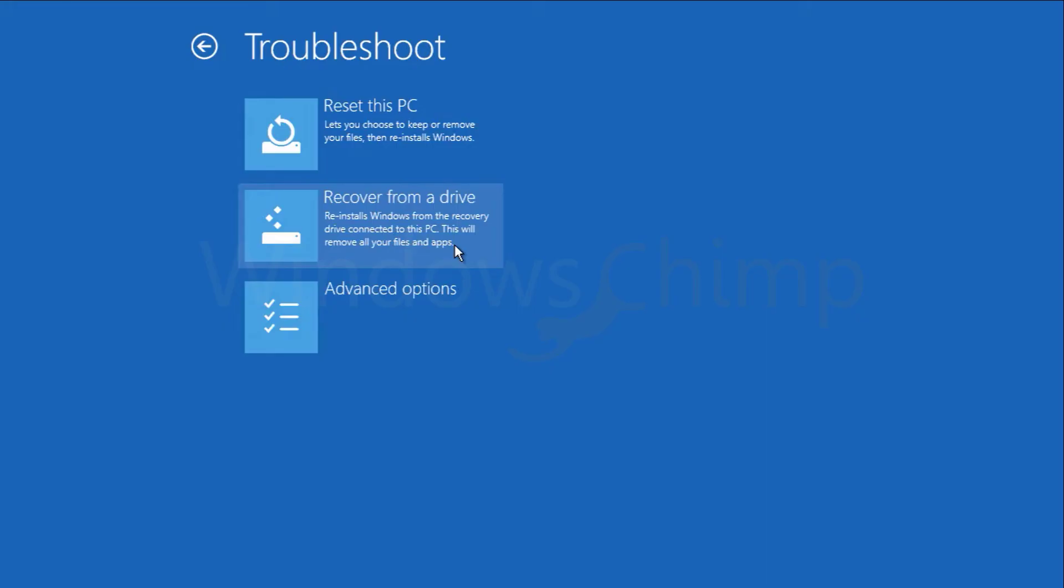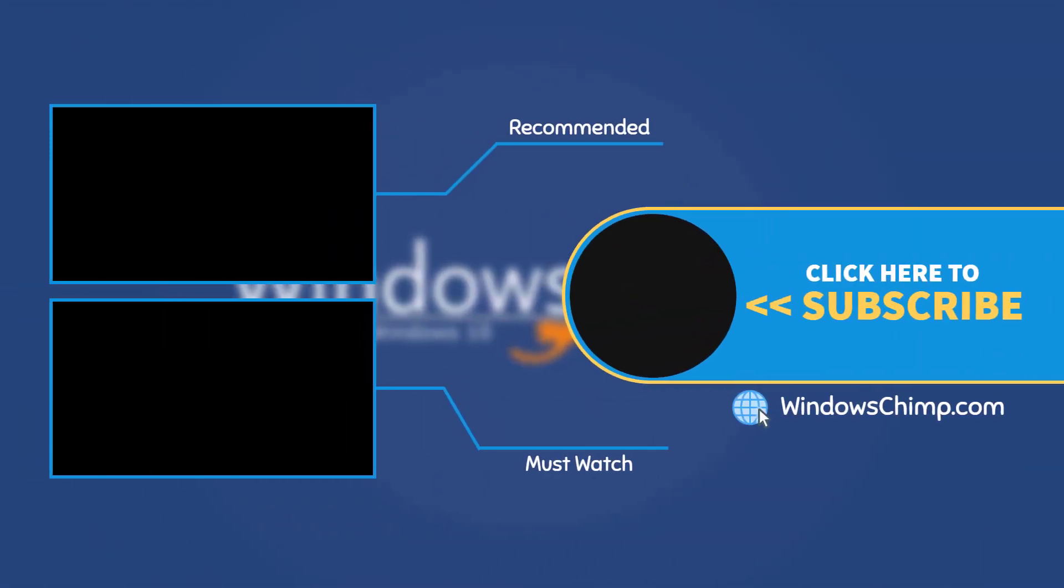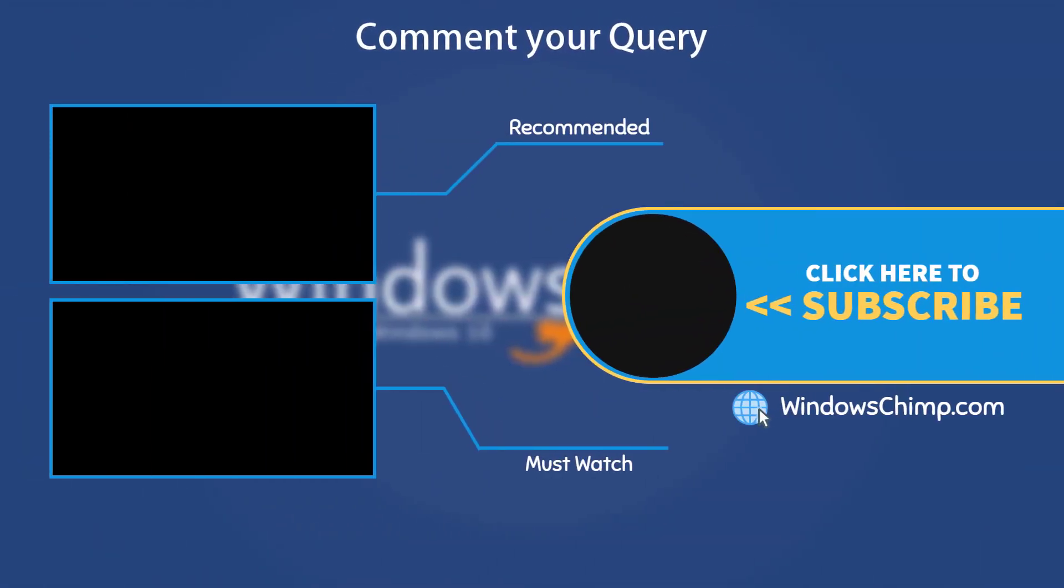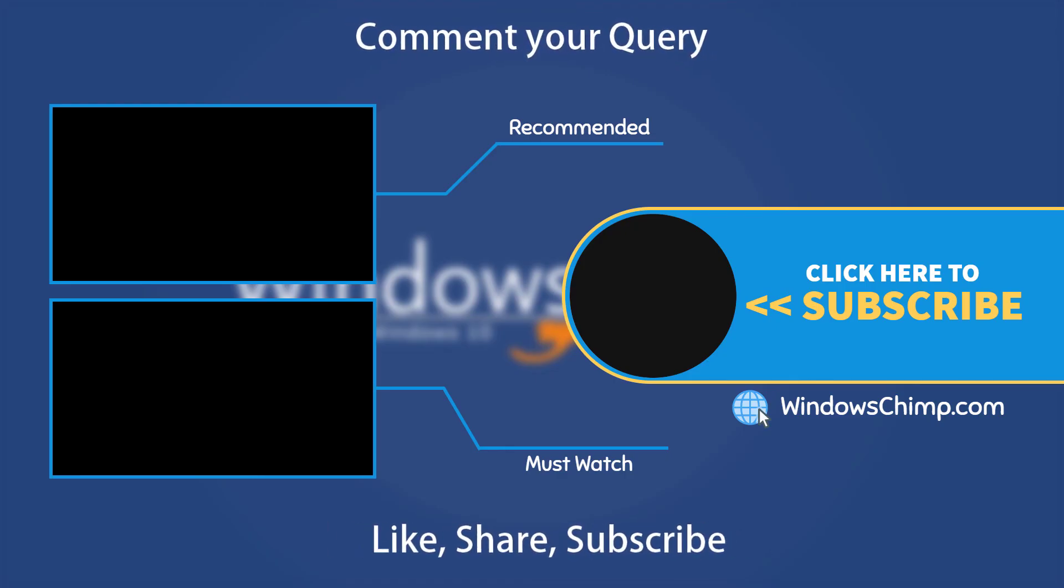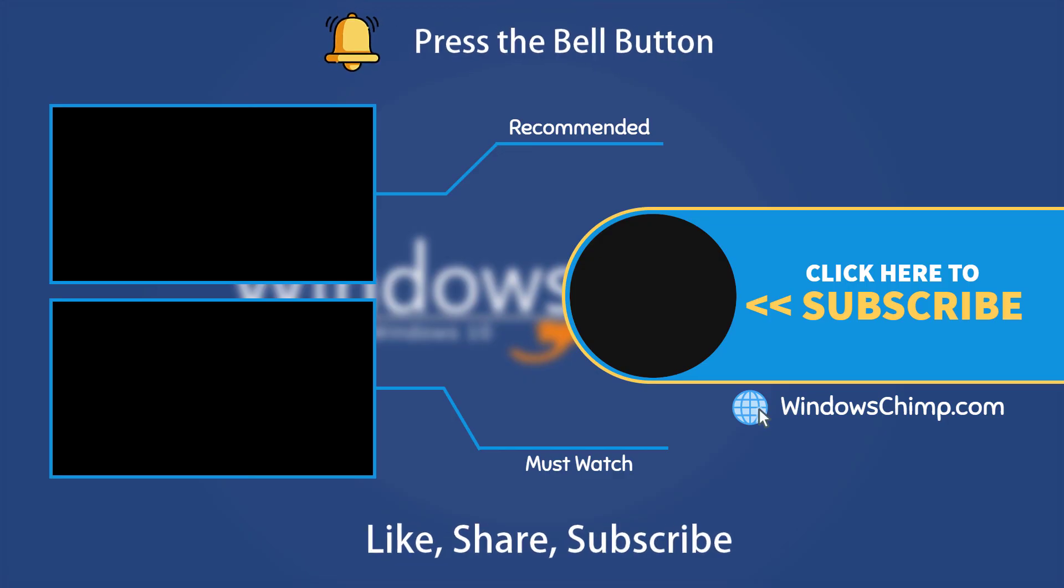That's it for this video. If you have any questions and suggestions, drop them below and share this useful video with your friends. Like the video and subscribe to our channel. Your likes and comments motivate us to create such videos. Don't forget to press the bell button to receive alerts for videos on Windows 10 tips and tricks.